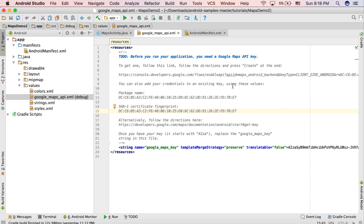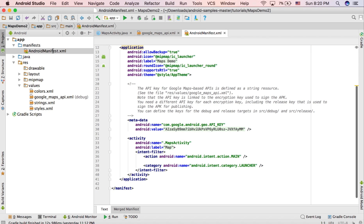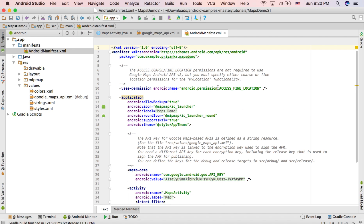Hey guys, this is Priyanka. In the last tutorial we created the basic structure of a Google Maps activity. In this part, I'm going to add some permissions, so open your manifest file. As you can see, the ACCESS_FINE_LOCATION permission is already added by default when we create a Google Maps activity.